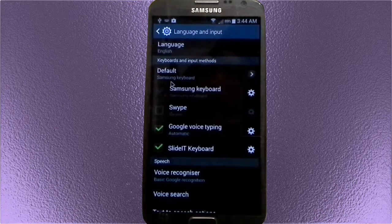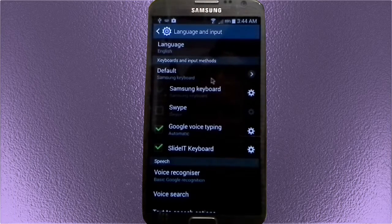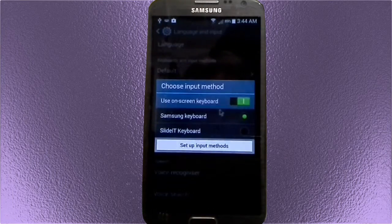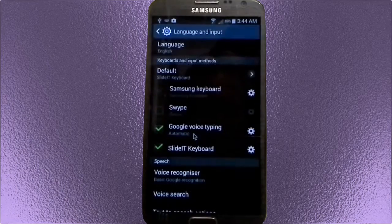If it's on Samsung Keyboard, it's not going to show up for you. That's got to be on Slide It. Just like that, right there — we're done.